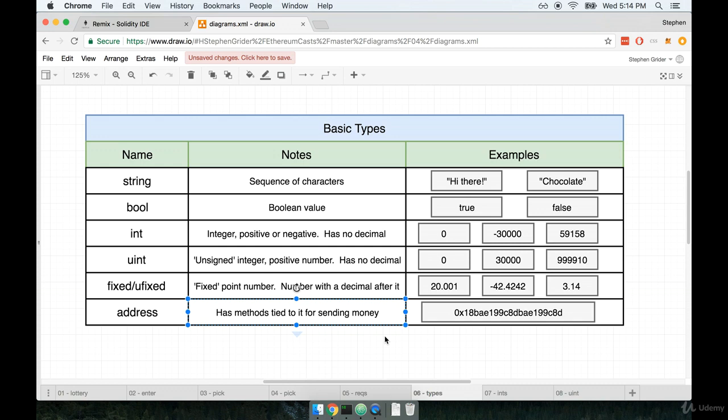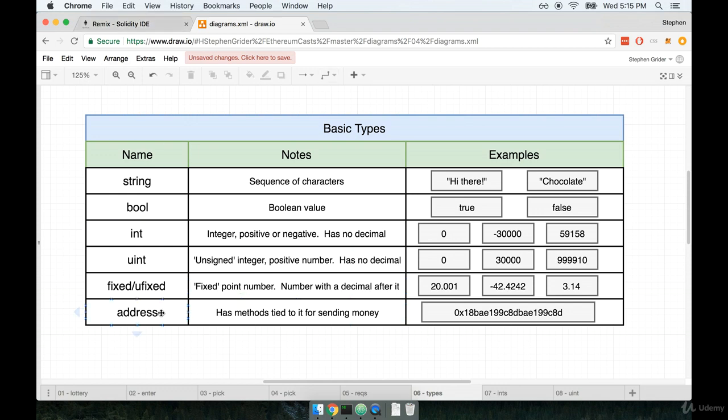Because remember, at some point in time, we're going to want to send the winner some amount of money. Alright. So this has been a pretty long lecture on some of the basic types that are available to us. Let's continue the next lecture and we're going to start working on our code for our contract and we're going to make a variable of type address. So I'll see you there.